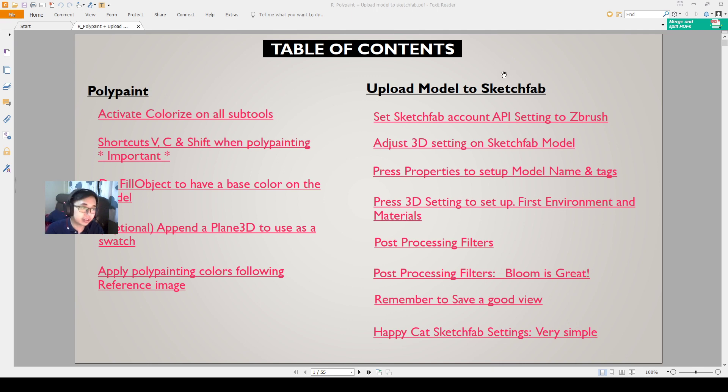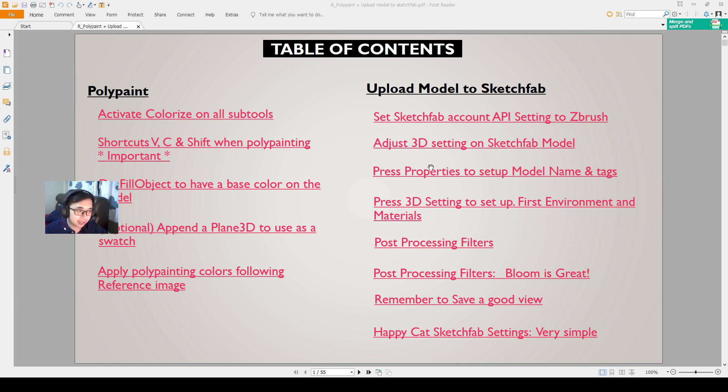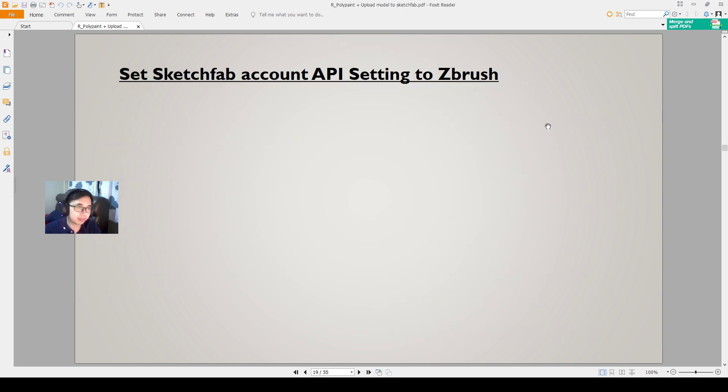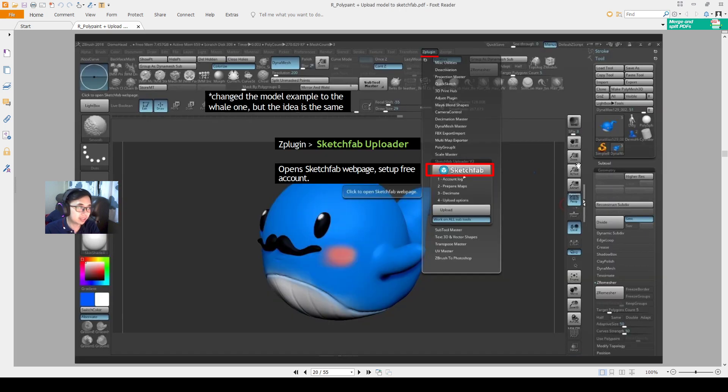Hello everyone, so in this video I'll show you how to set the Sketchfab account API to the ZBrush setting, adjusting the 3D settings, and then set up the names, and then be able to upload the model into Sketchfab. Okay, so let's get started.